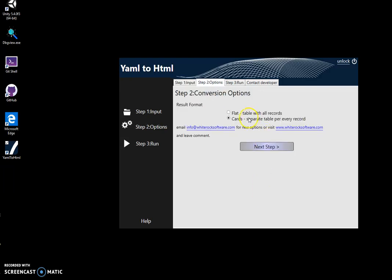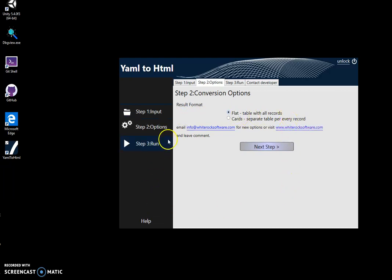Now I can select in which format I want the HTML file to be. For example, the flat file format is when all YAML will be flattened into a table with all data in it as rows.